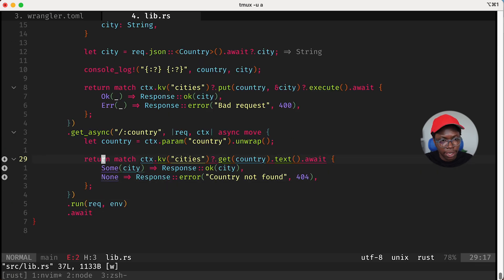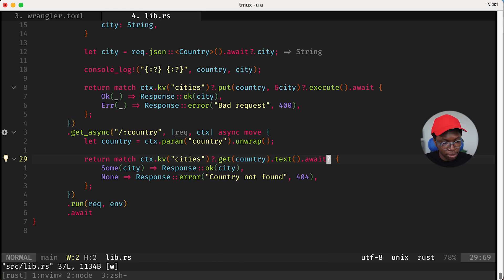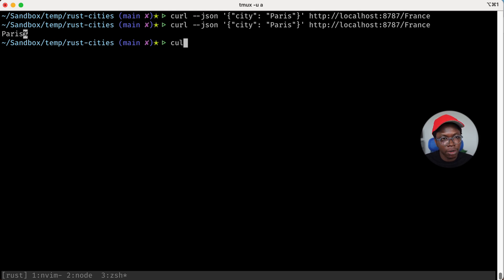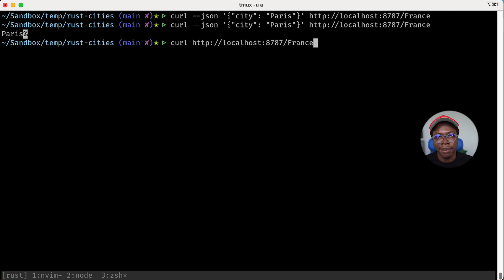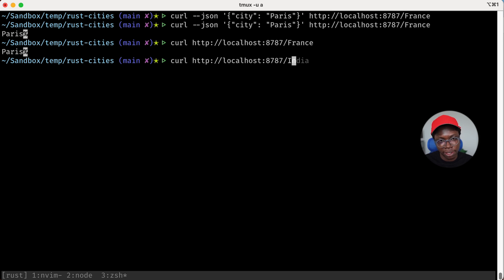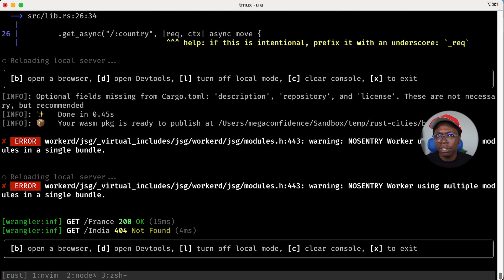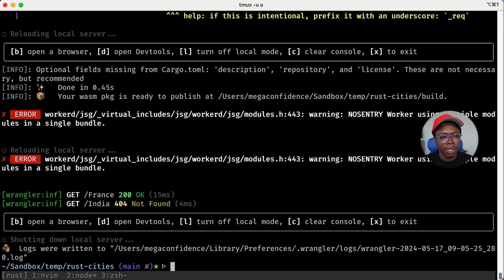We had some errors to fix but after addressing those we're good to go. Heading back to test — making a GET request to /france, we see that 'paris' is retrieved from KV and returned as a response, which is exactly what we want. If we try a GET request for a country that doesn't exist, like /india, we get 'country not found' back, which means our error handling works as expected.